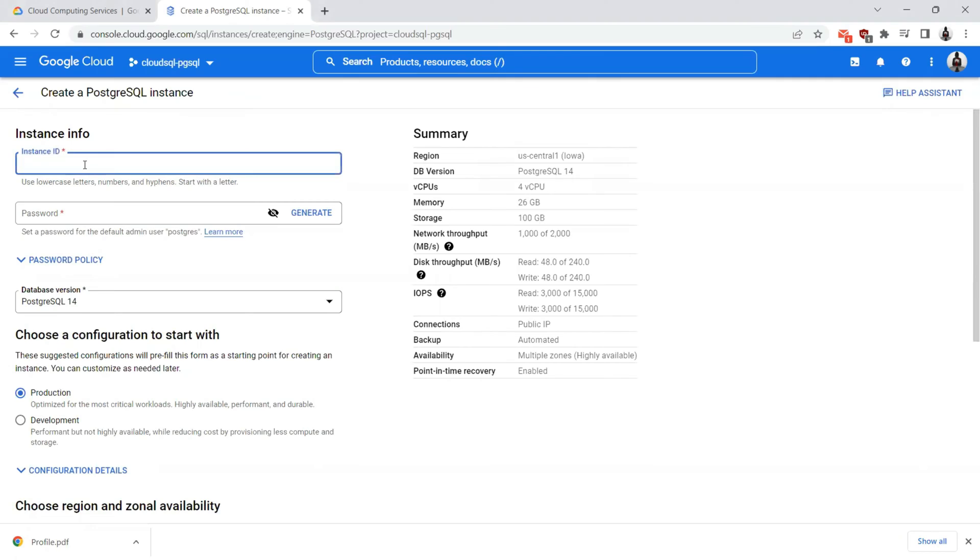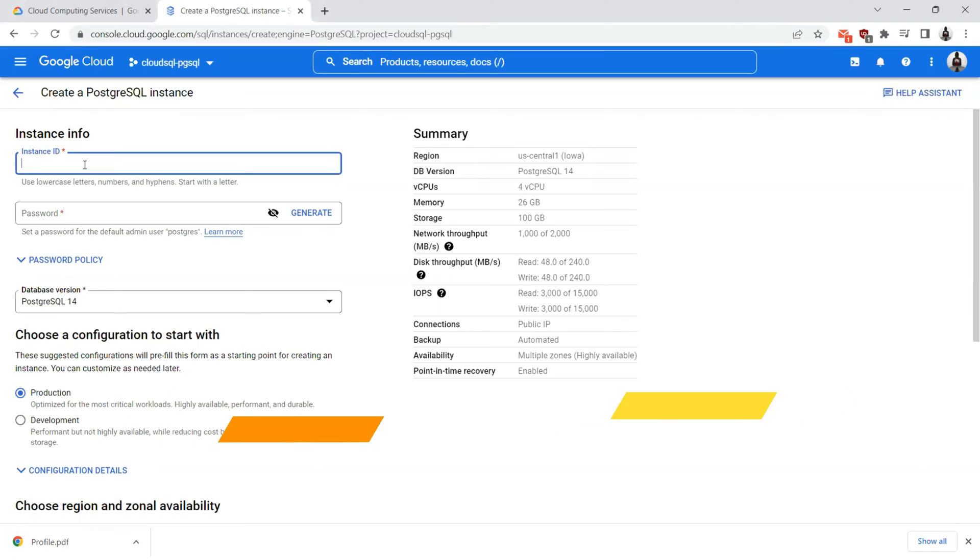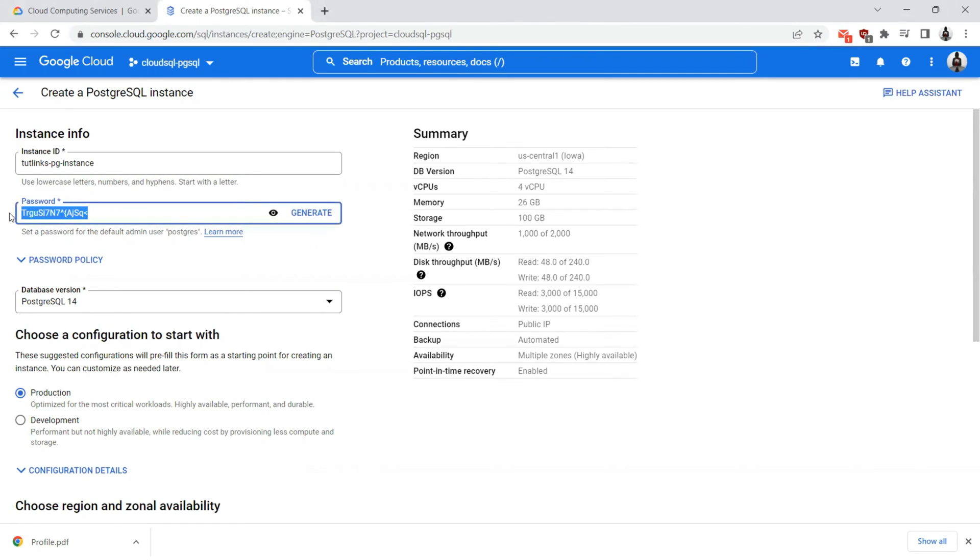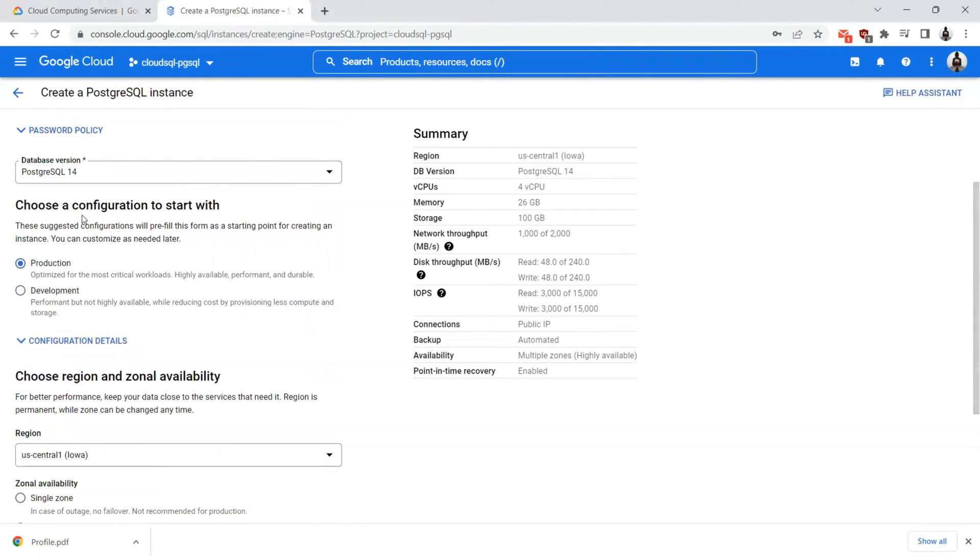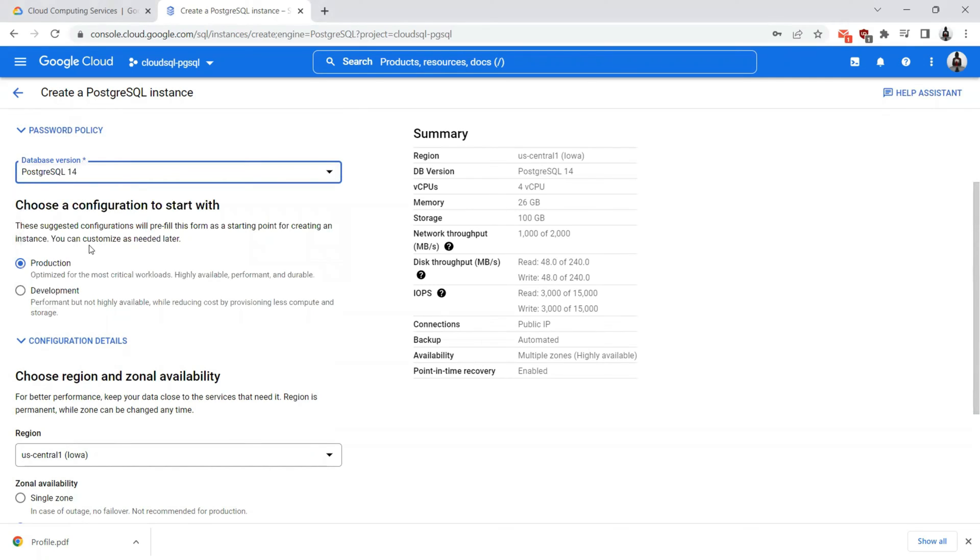Here we will be creating the PostgreSQL instance. Let's start with filling up these details. The instance ID is something that I would like to name as tutelins pg instance. As you can see, it always has to be lowercase, numbers and hyphens, and it must start with a letter. A password can be generated which you can see, otherwise you can just have something like a password that you can remember. Once we have the password given, we'll select the version, the database version that is defaultly selected as PostgreSQL 14. You have a wide range of versions available here to choose from.